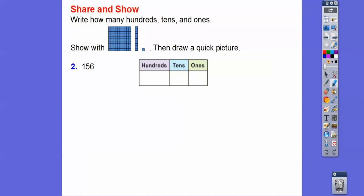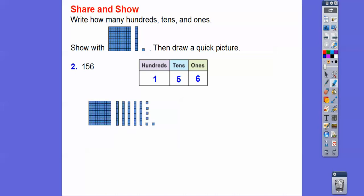How about this one — one hundred fifty-six? So we're going to have one of these hundred blocks, five of these ten blocks, and then six of these one blocks right there.